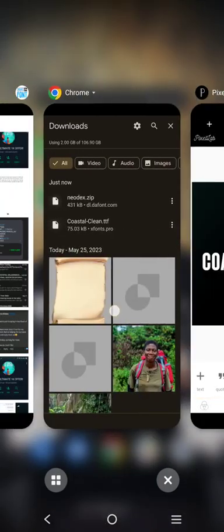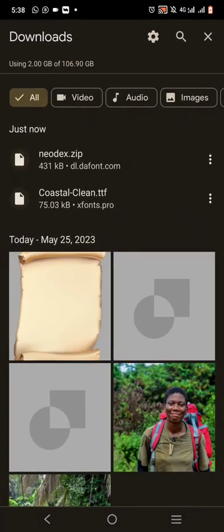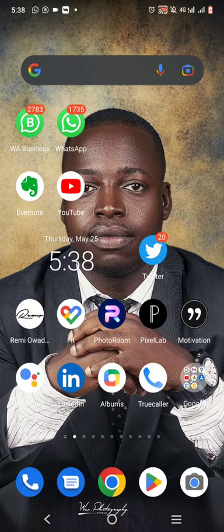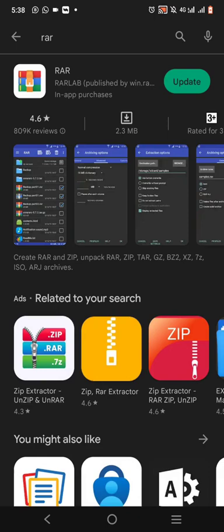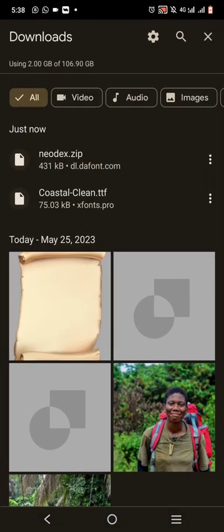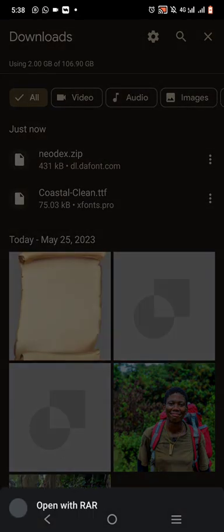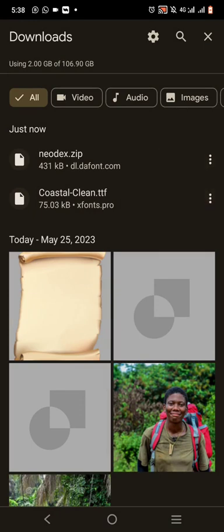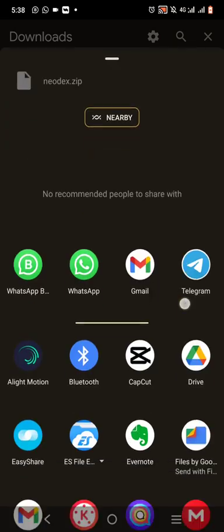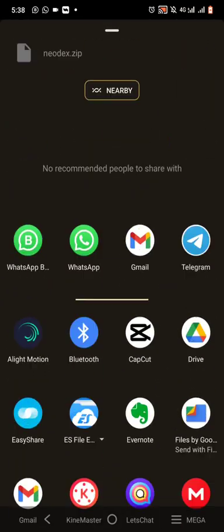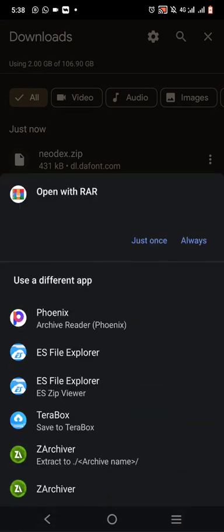Now if I wanted to install a font that is in ZIP, like Neodex, I have to unzip it first. To unzip it, you have to download RAR from the Play Store — R-A-R. Once you've downloaded RAR, come over to the ZIP font file you downloaded, click on it, and it will open with RAR. You can also go to options, share, and open with RAR.